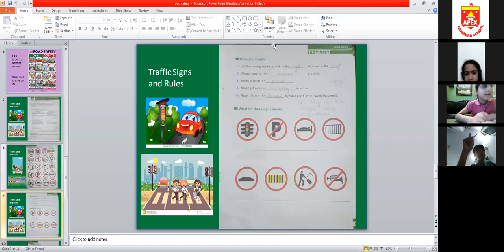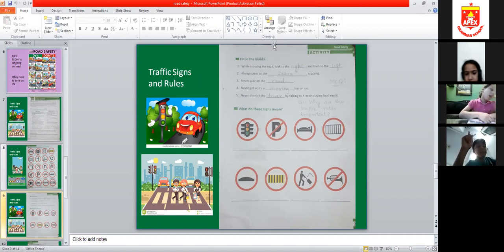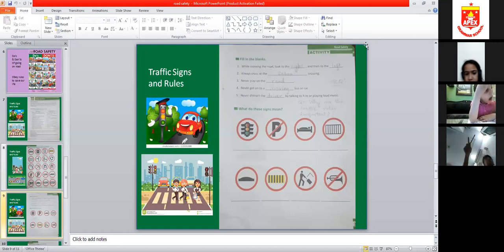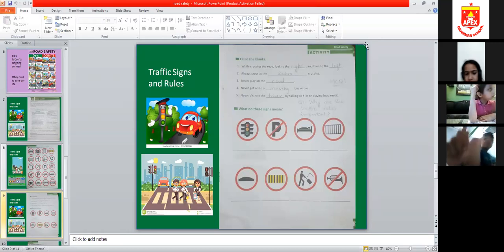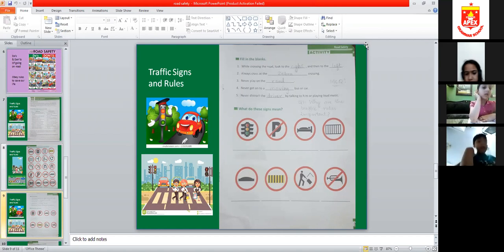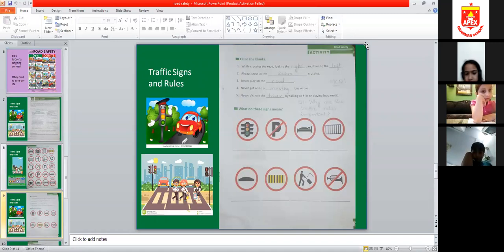Never distract the driver by talking to him or playing loud music. Don't cry and don't shout. We are filling in the blanks. Excellent! Let's do the next page.